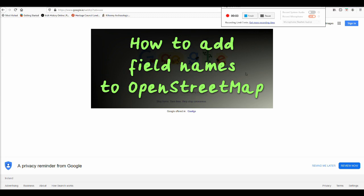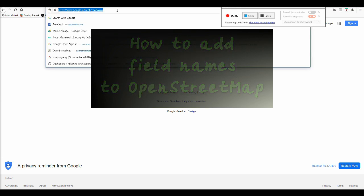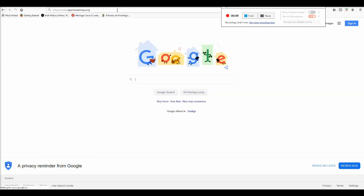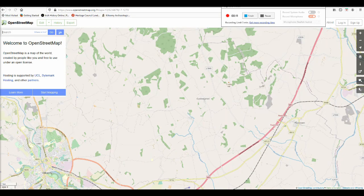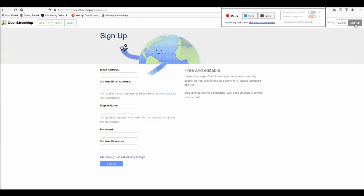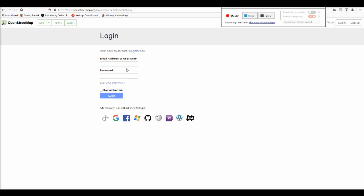When you want to add field names to OpenStreetMap, the first thing you do is go to OpenStreetMap and get an account. You click in the top right corner, a form pops up, and you fill in all your details. They send you a link to verify it's you. I already have an account, so I'll just log in, which is what you'll have to do as well.